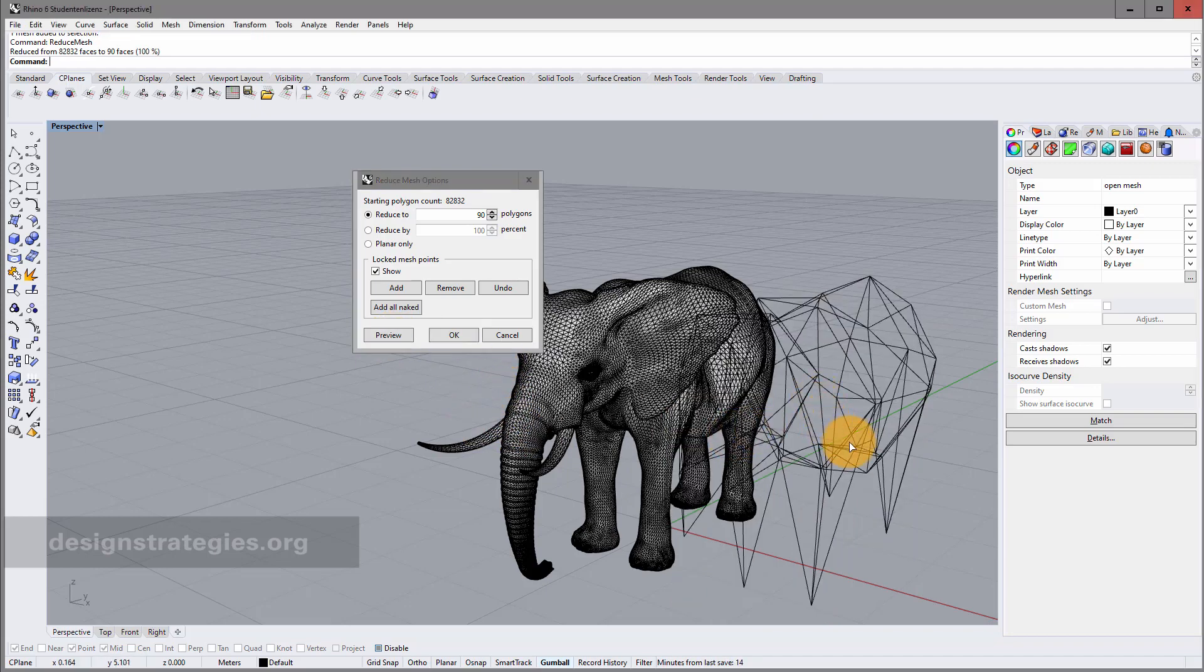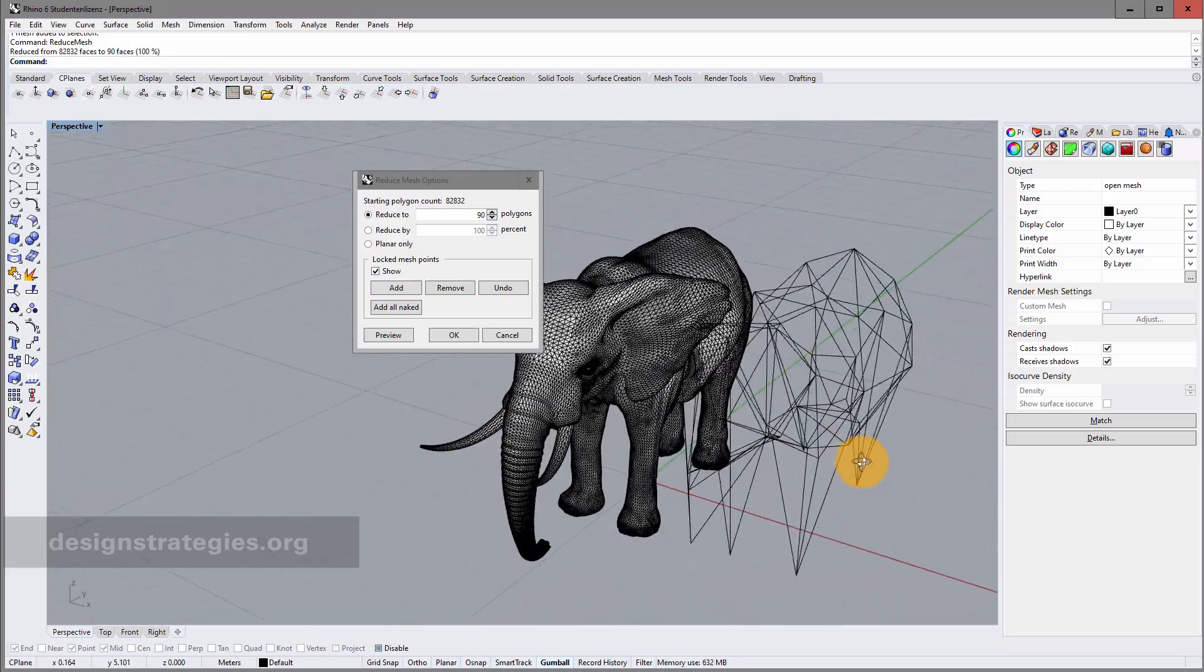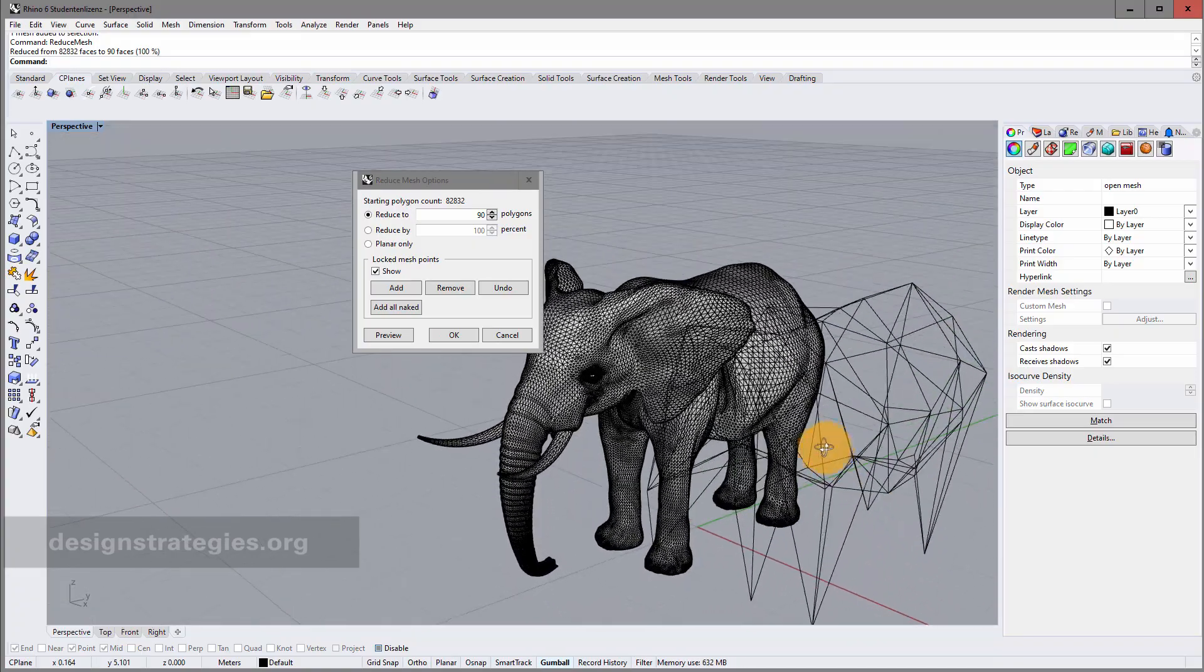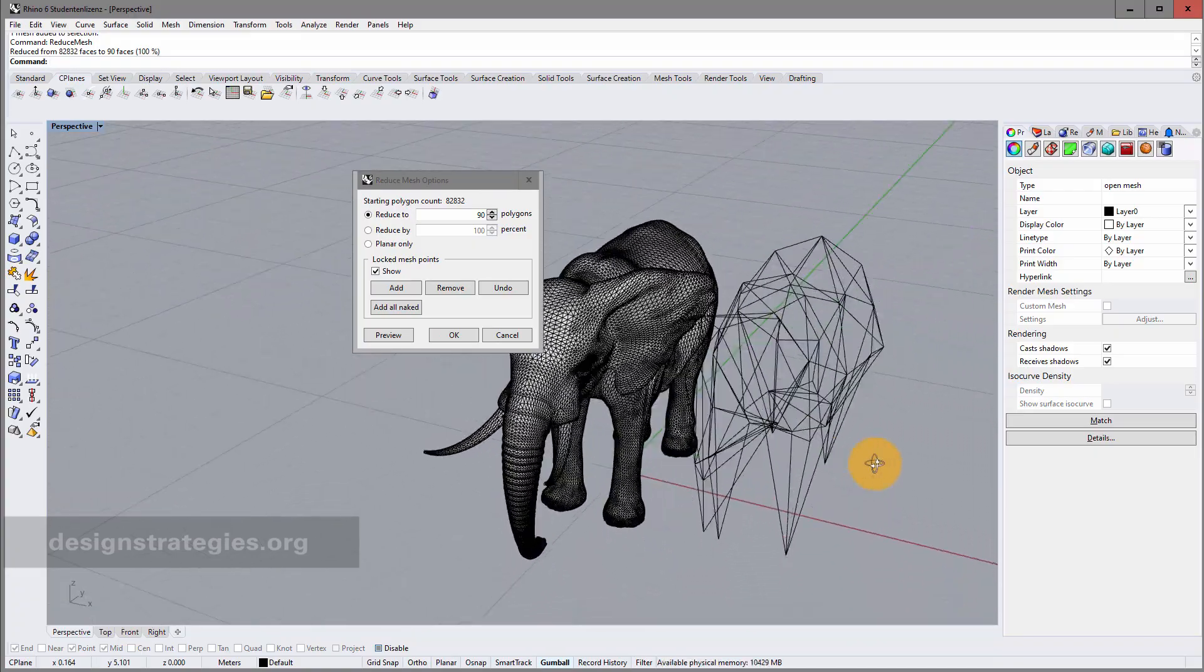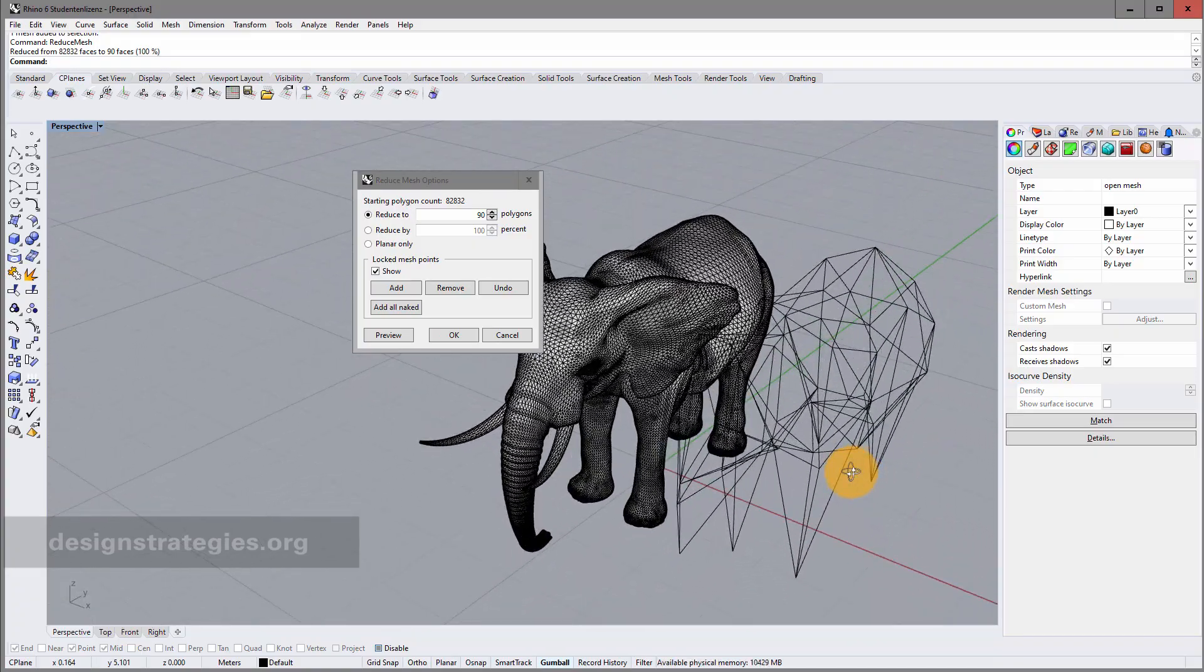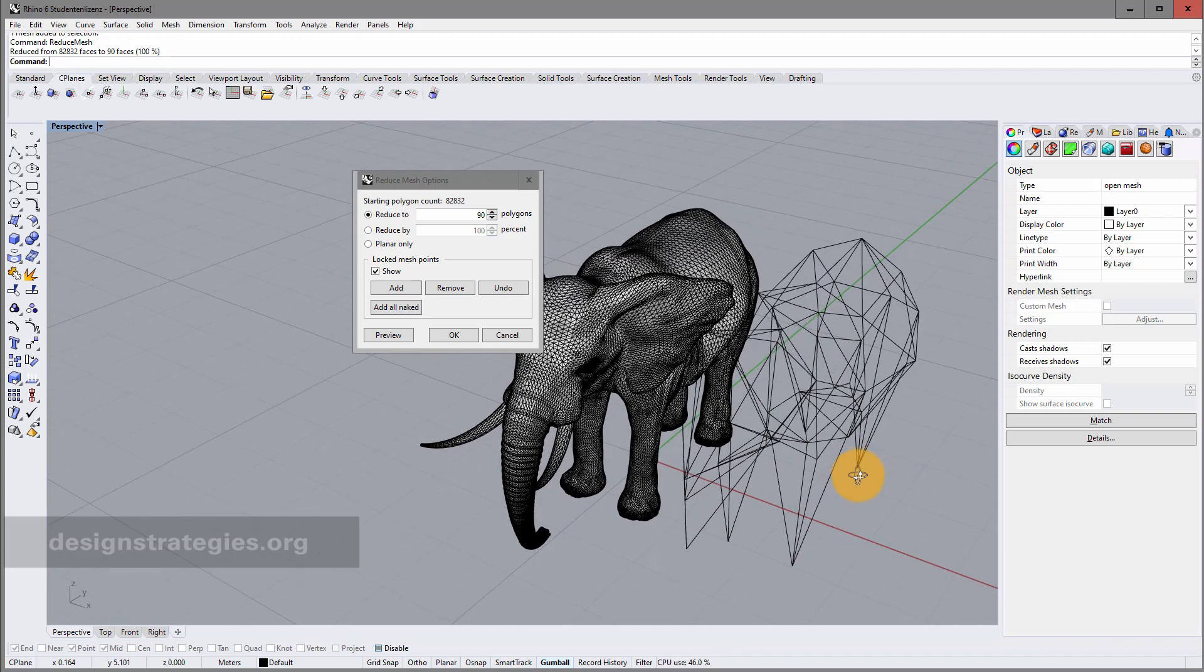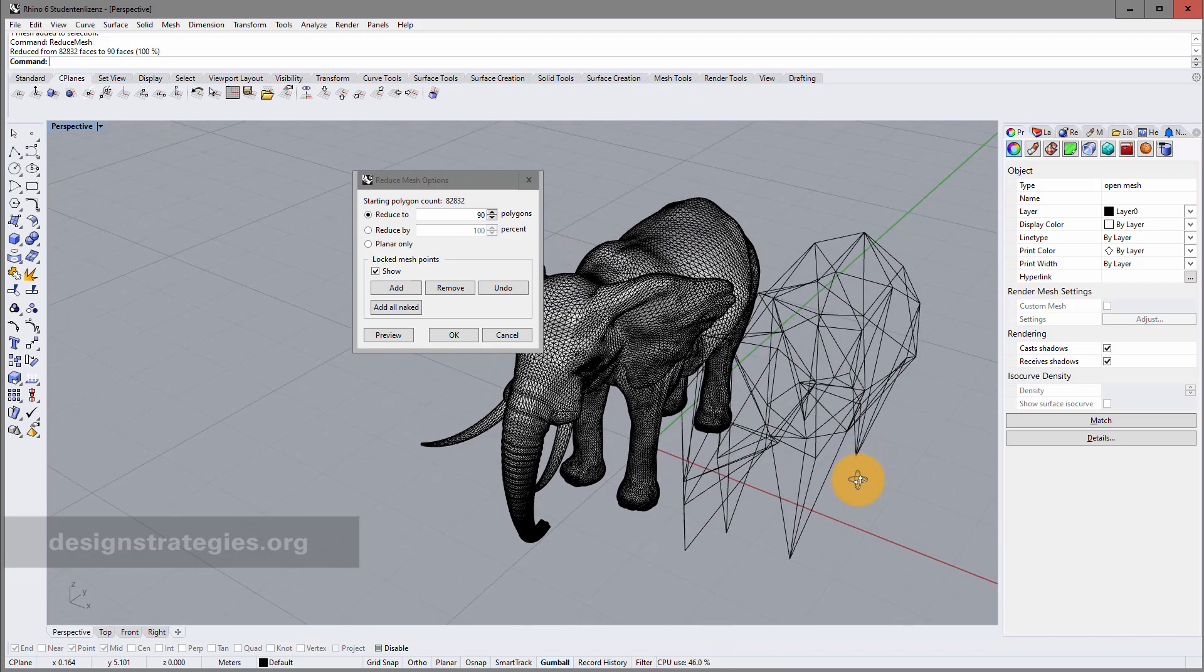Here we go. And this just does not look well. Because the polygons. So 90 polygons is probably not good.